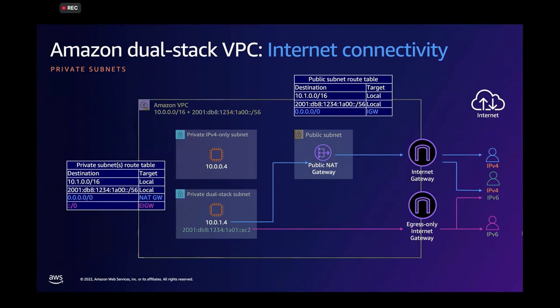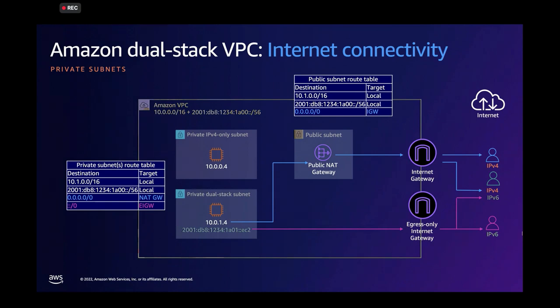So egress-only internet gateway only allows for outbound connections to internet resources. Now, the reason why I mentioned that security or NAT is not the security construct or is not the only security construct that we want to rely on is because this workload in our private subnet can open essentially connections to anything in the internet right now, if there's no other security mechanism there to filter that traffic. So we need layers of security.